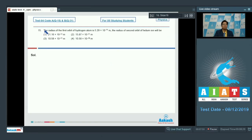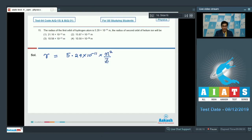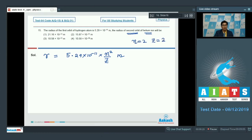Question number 15 says the radius of the first orbit of the hydrogen atom is 5.29 times 10 to the power minus 11 meters. Find the radius of the second orbit of the helium ion. The formula for orbital radius is 5.29 times 10 to the power minus 11 times n squared divided by z meters. For the second orbit of helium, n equals 2 and z equals 2.